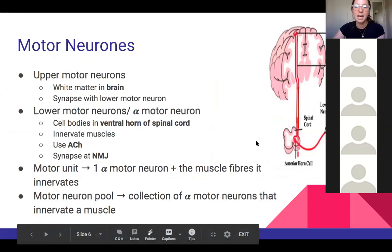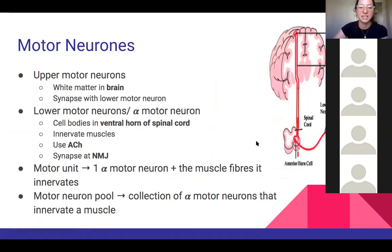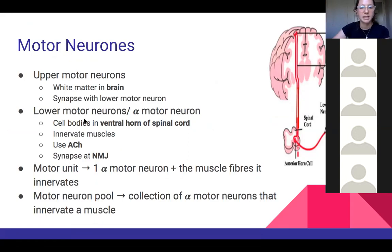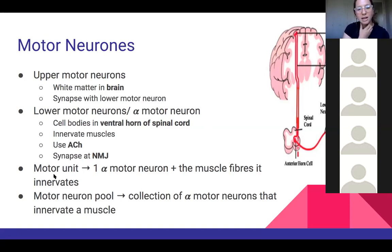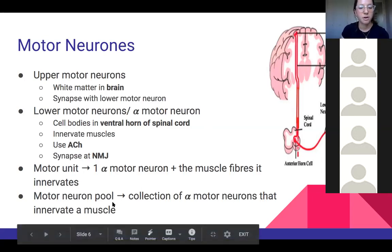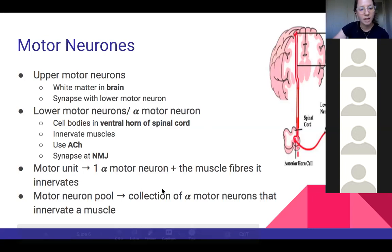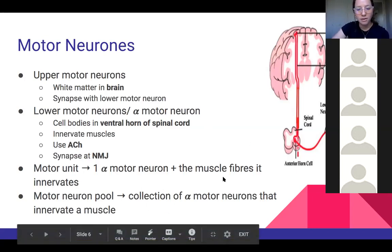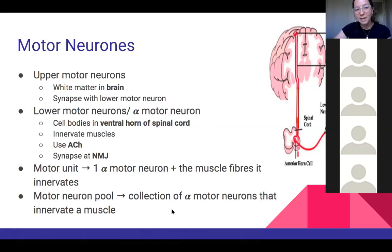Motor neurons can be a little hard to understand initially. To simplify: upper motor neurons start in the brain, usually in the cortex, and travel to the spinal cord to synapse with lower motor neurons, which directly innervate the muscle. Lower motor neurons are also referred to as alpha motor neurons — they're the same thing. A motor unit is one lower motor neuron with the muscle fibres it innervates, whereas the motor neuron pool is the whole muscle with all its lower motor neurons.